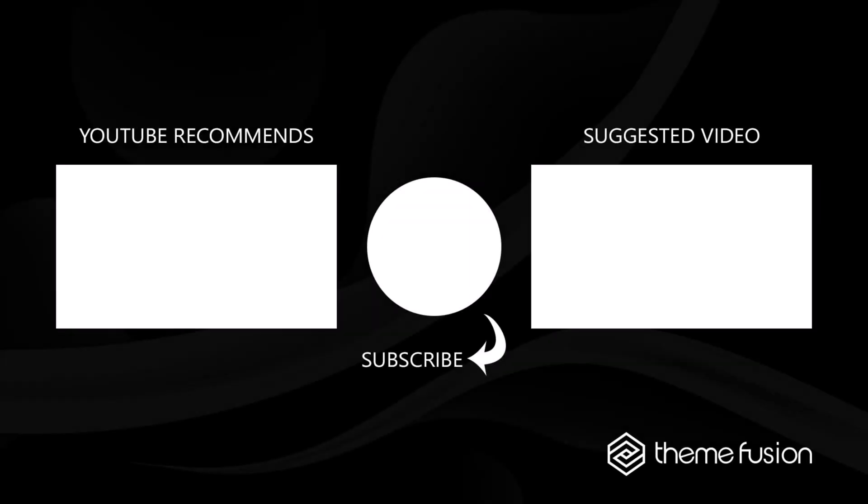Ok, this concludes our video on how to use the Avada Role Manager. Make sure you subscribe to our YouTube channel to keep up with all the latest videos. And if you have any questions or need assistance, please create a support ticket and our team will gladly assist you. As always, we want to thank you for choosing Avada.